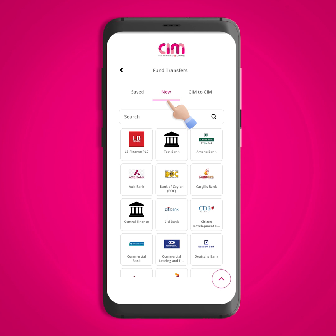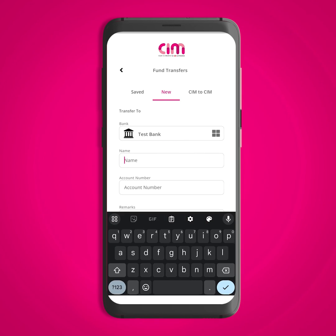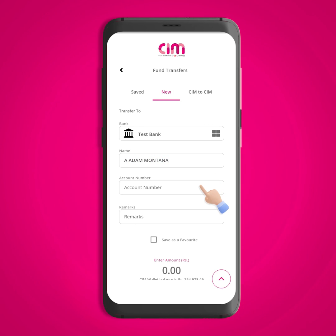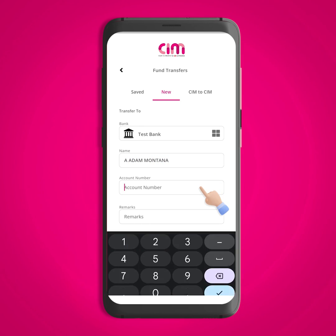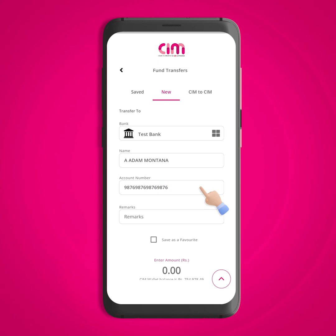Select the bank of the account you are trying to transfer money to from the given list. Next, enter the account name of the person you wish to transfer funds to. Then enter their account number and a transaction remarks in the required fields.